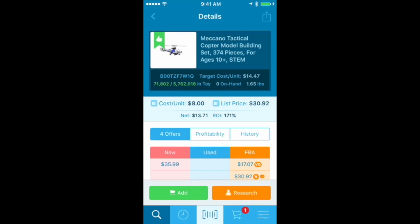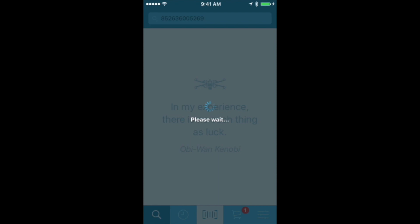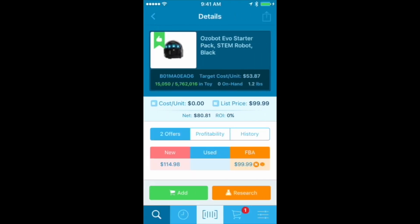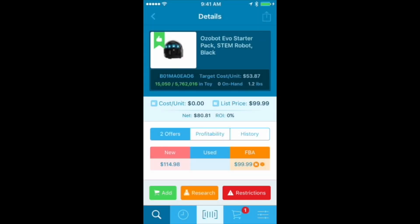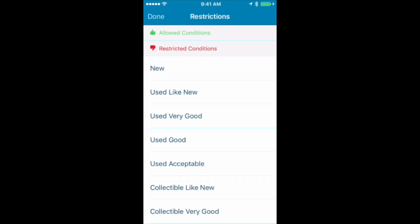Such a huge time saver. Now let's take a look at another item. This one also looks really good, but if you can see in the bottom corner, the Restrictions button popped up — it wasn't on the last item. This one has some restrictions. You can click on that Restrictions button to see what you're restricted on.